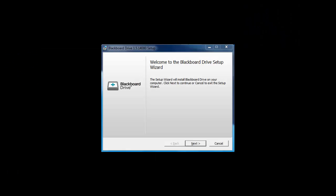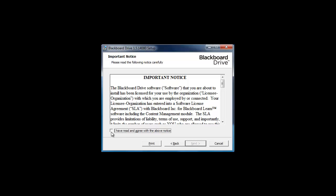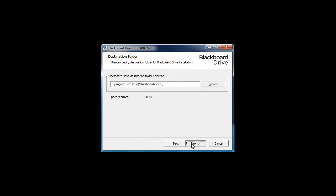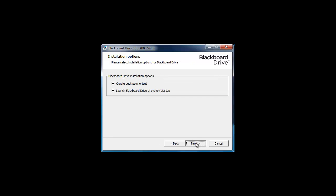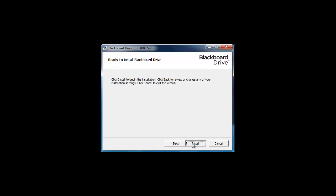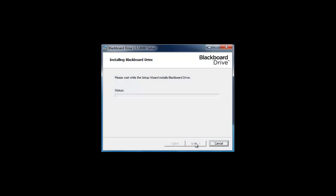When the Blackboard Drive Setup Wizard appears, follow the instructions on the screen to install. Blackboard Drive will begin installing on your computer. This may take a few minutes.